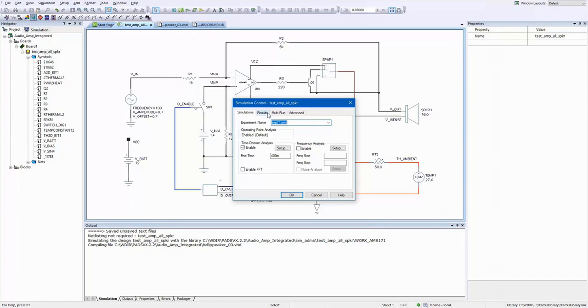For this example, I will do a time domain simulation and set the end time to 400 milliseconds.